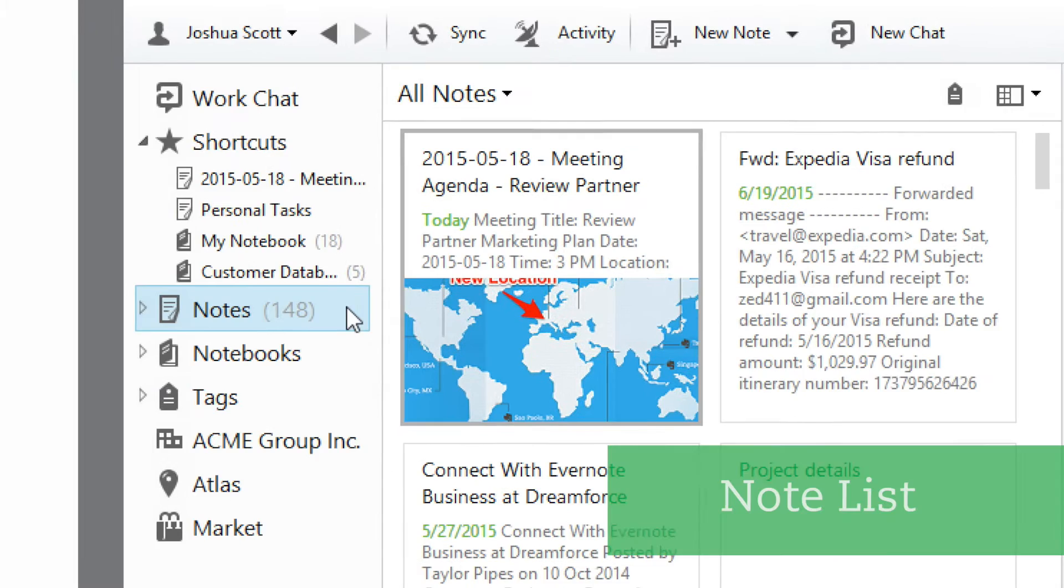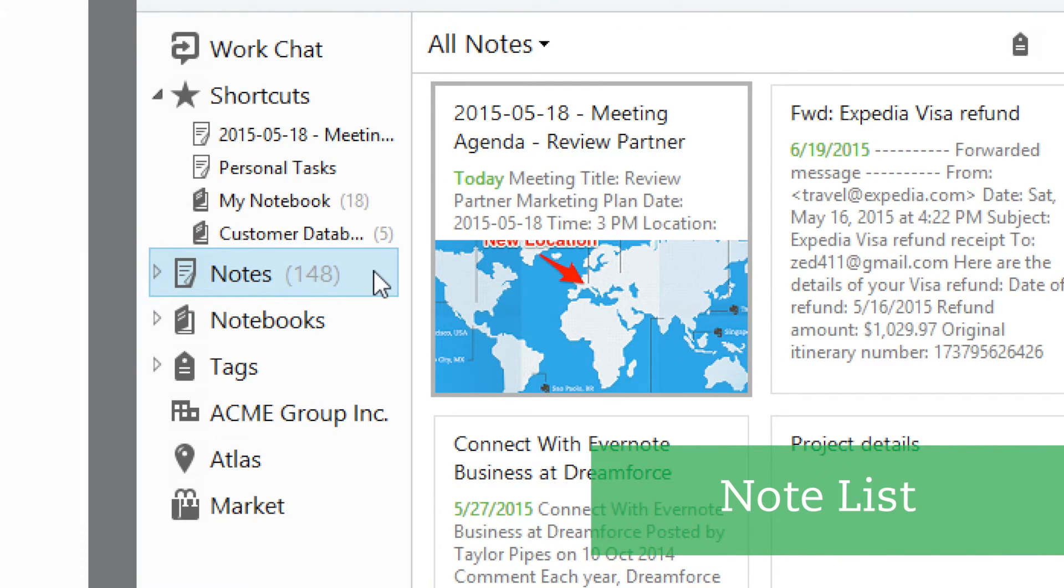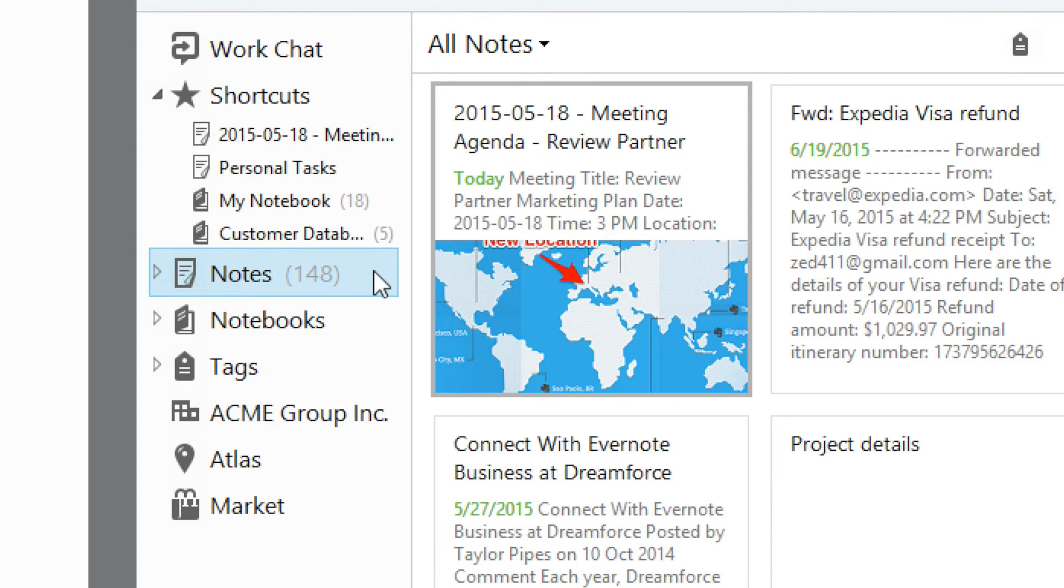Clicking on Notes shows you your note list. If you use Evernote Business, you can filter between your personal notes and your company's business notes.